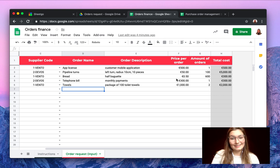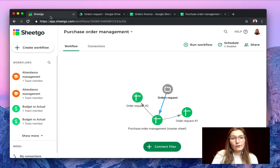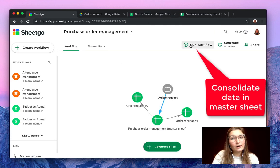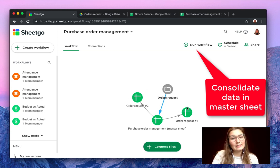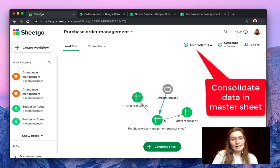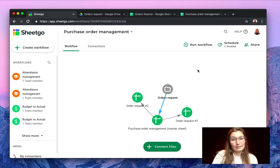Once that's done and every department has filled out their order requests, you simply go back to the SheetGo application and click on run workflow to make sure that the data from the different order request spreadsheets are automatically consolidated into the master spreadsheet.